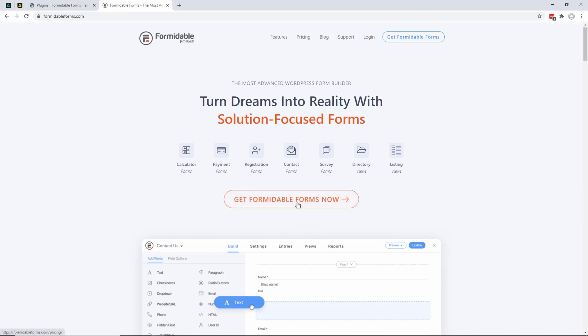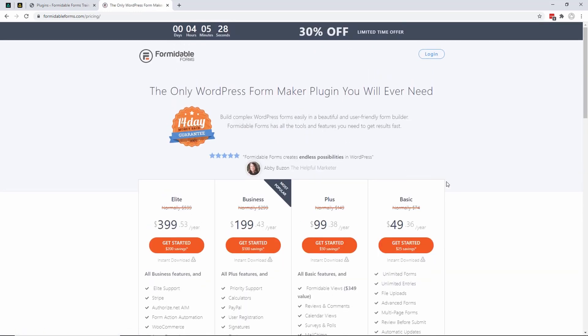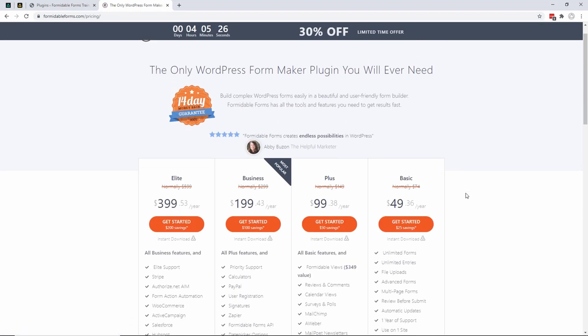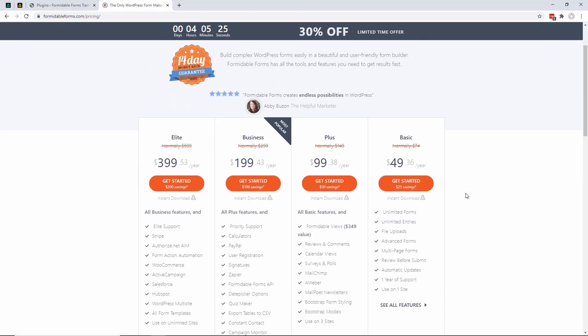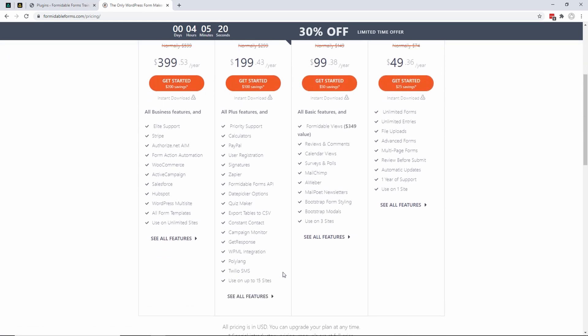On 'Get Formidable Forms Now'. You can go to pricing. If you click 'Get Formidable Forms Now', it takes you to your various options. You can get the Basics, the Plus, and